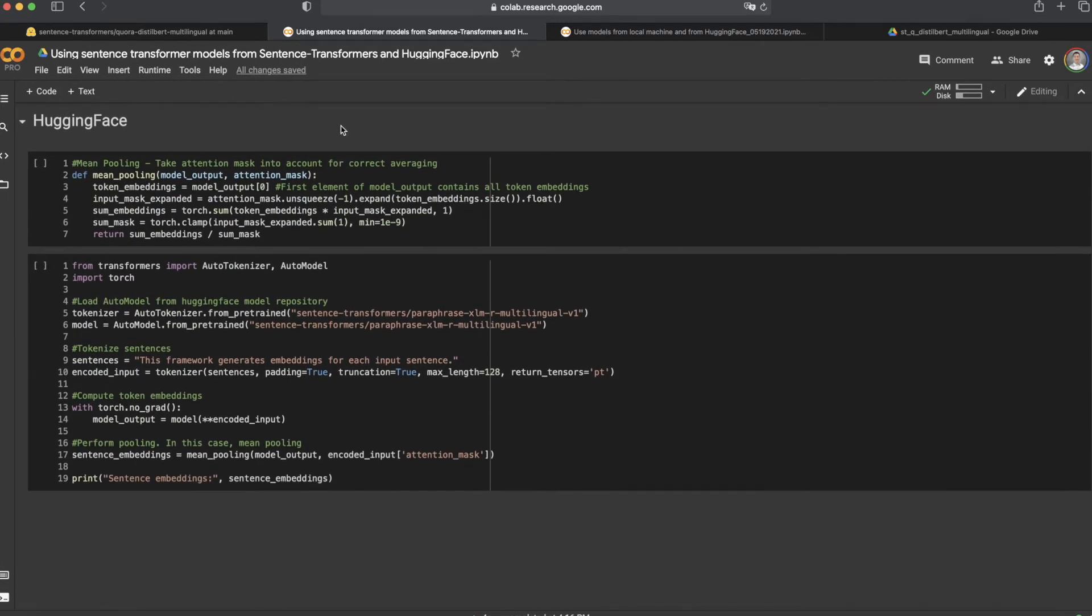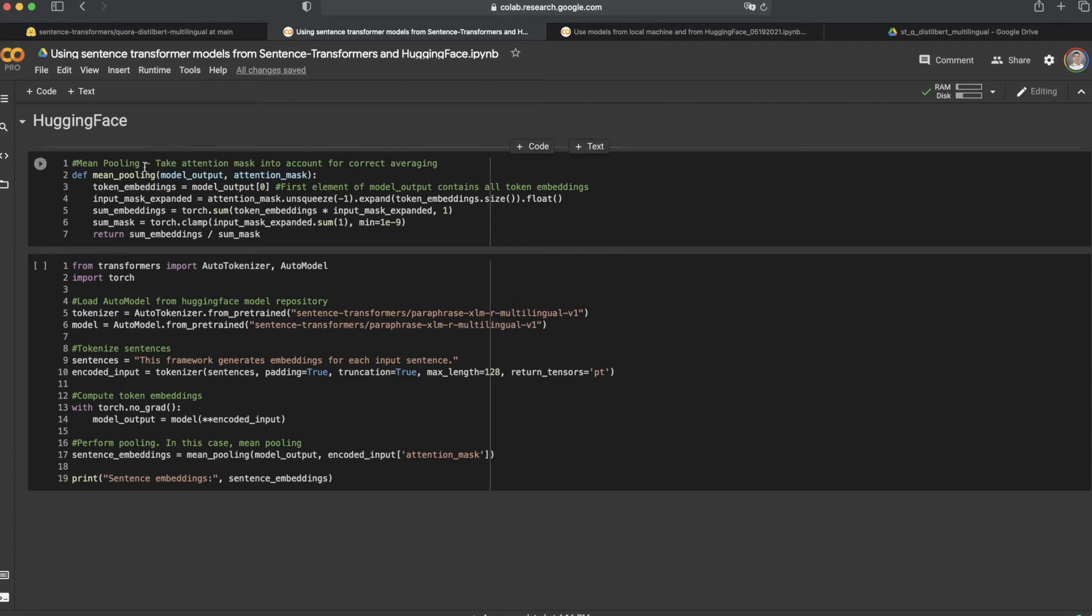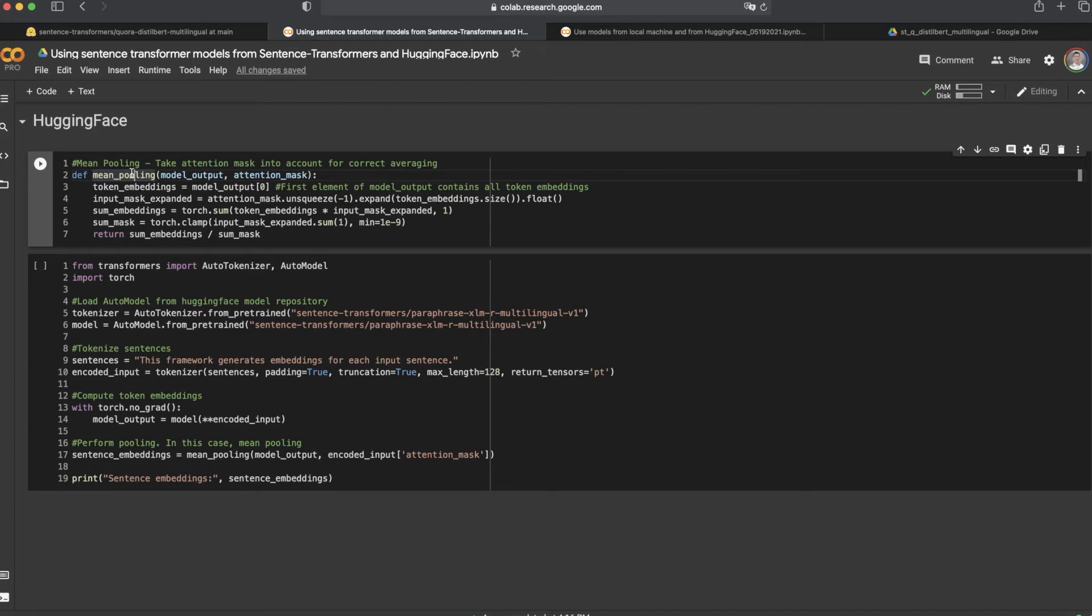How do we do this with HuggingFace? First of all, you'll need this additional helping function for your embeddings called mean pooling. The max pooling or mean pooling technique is another concept of AI applications.